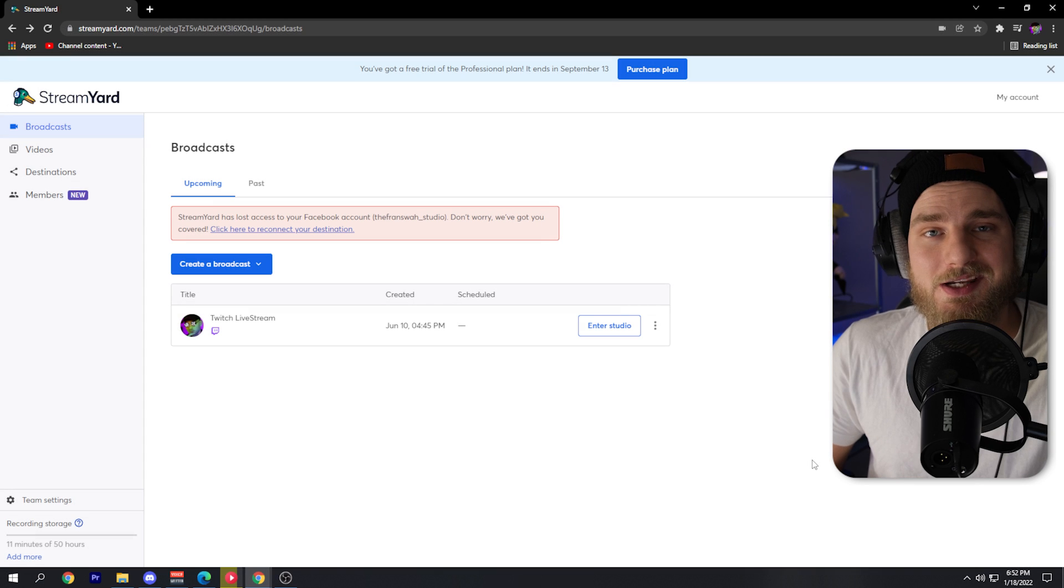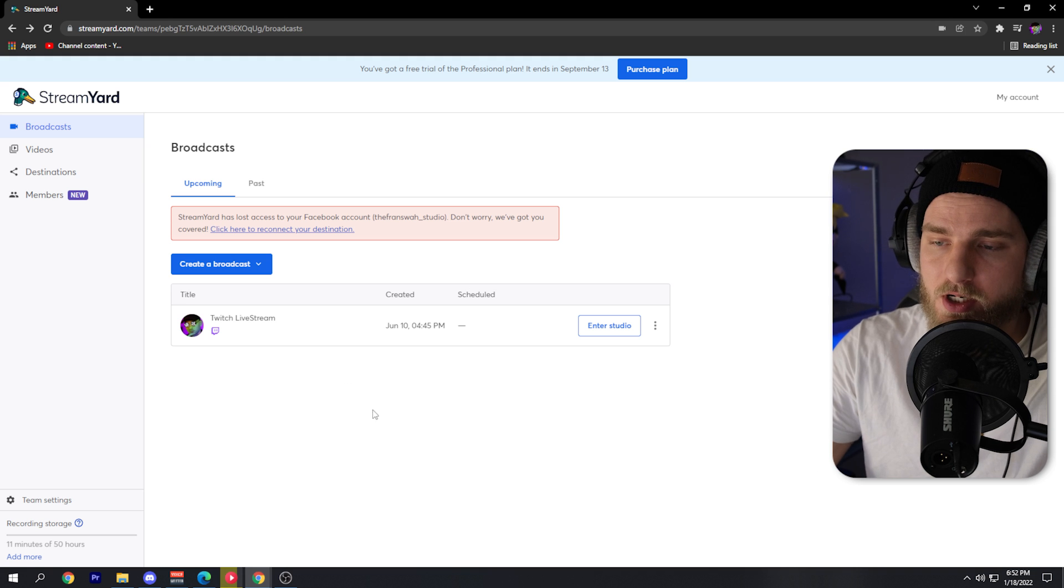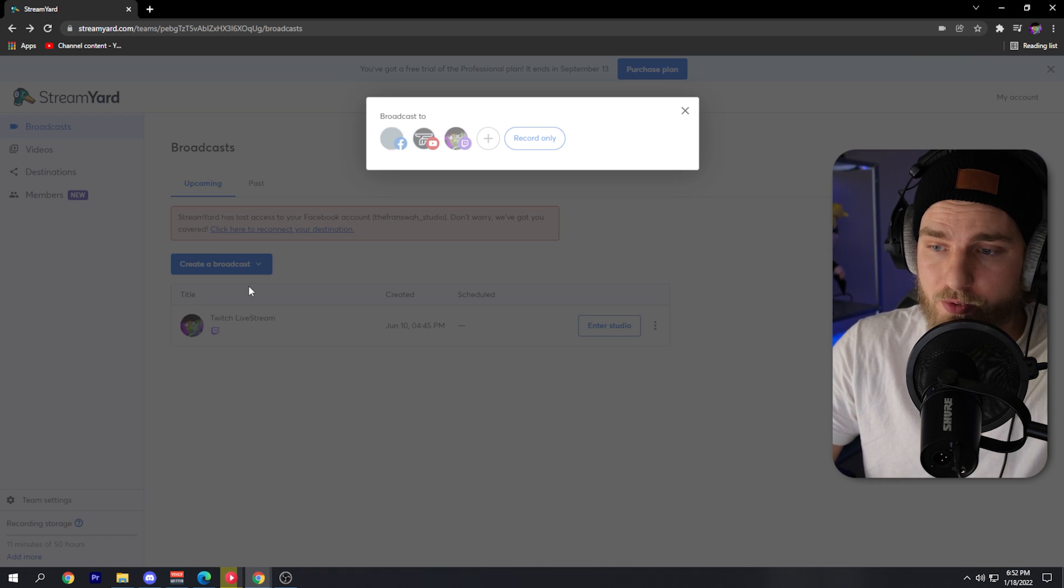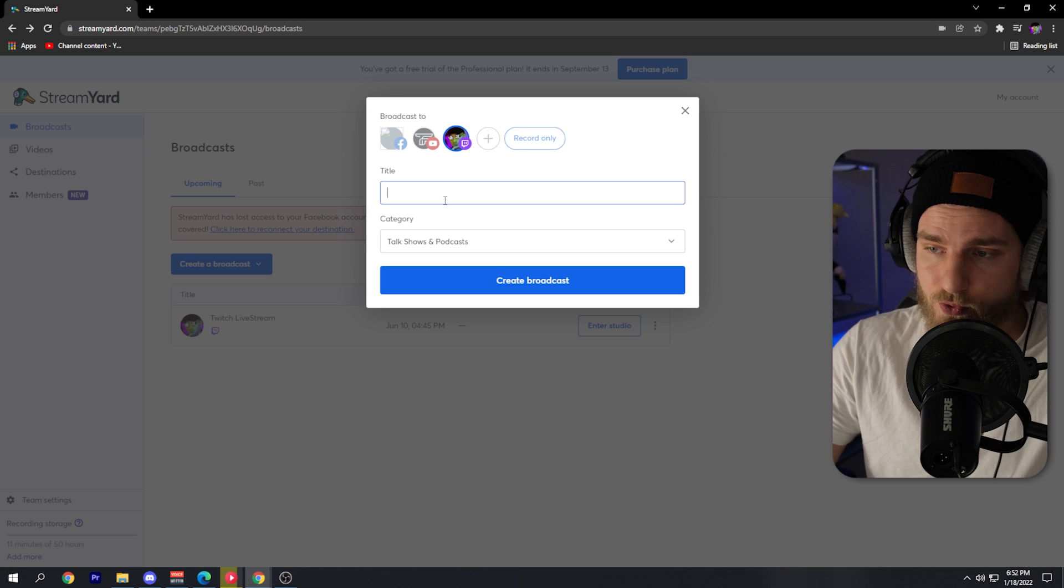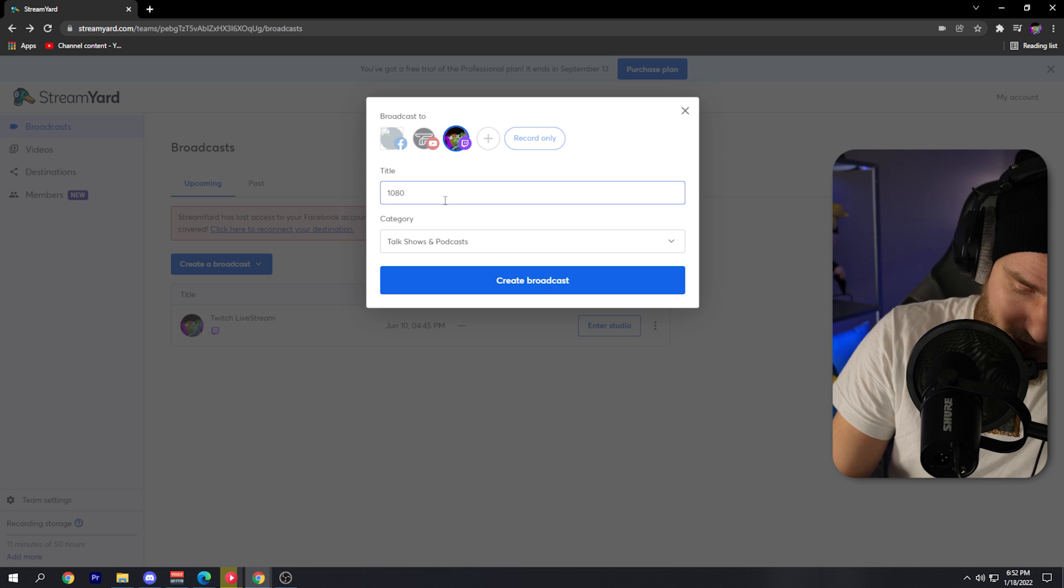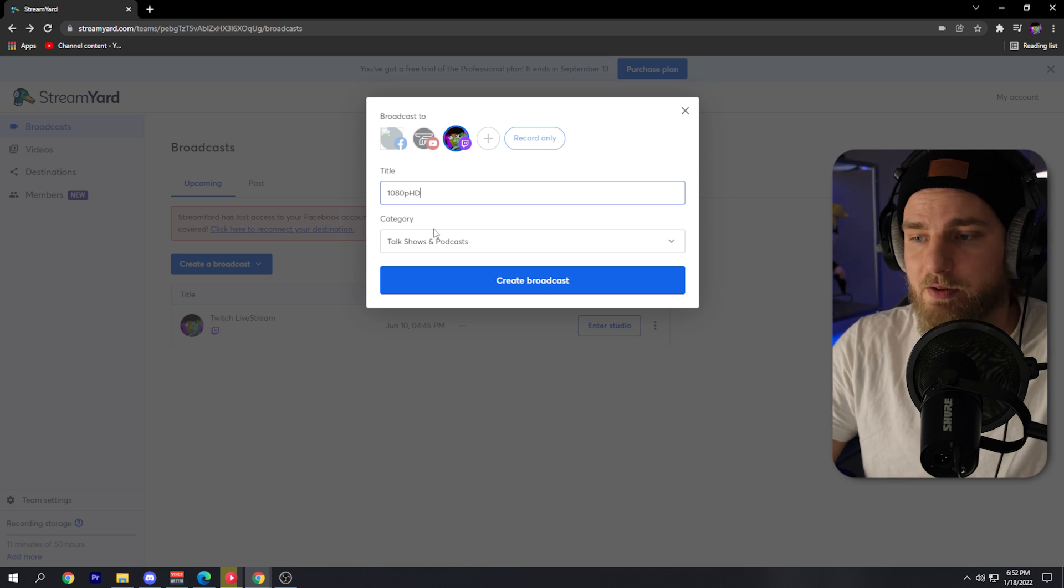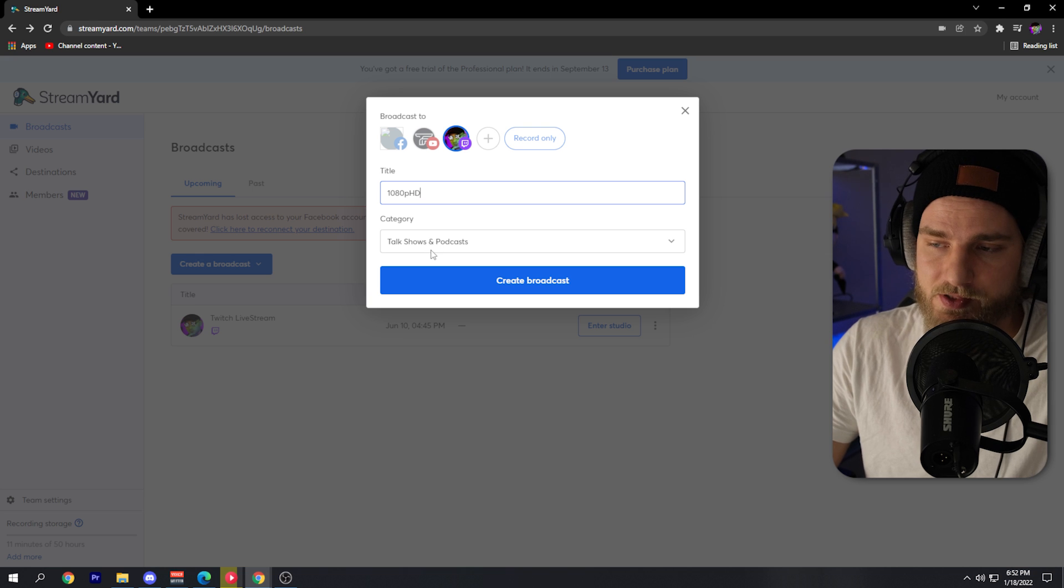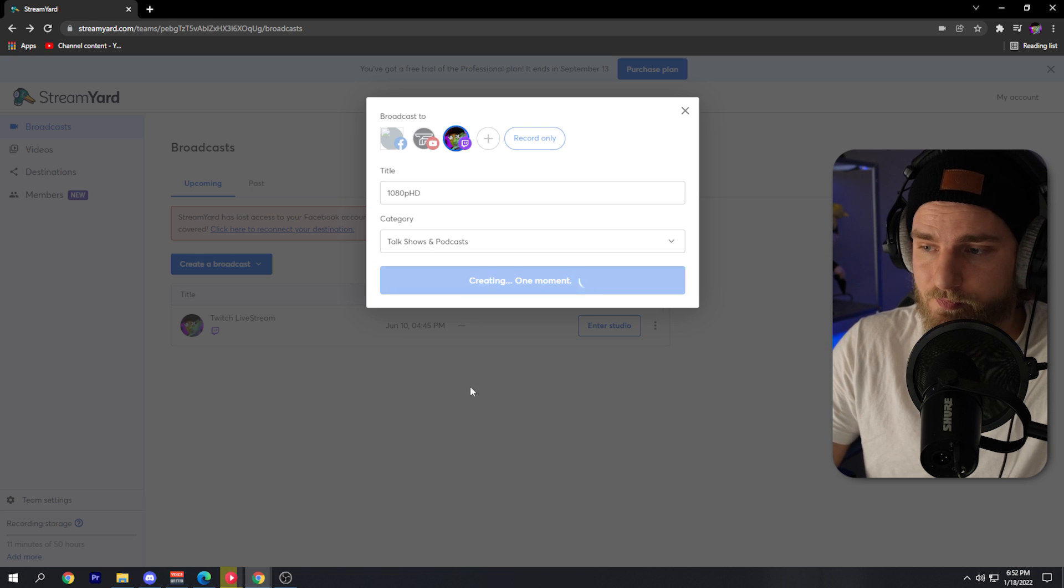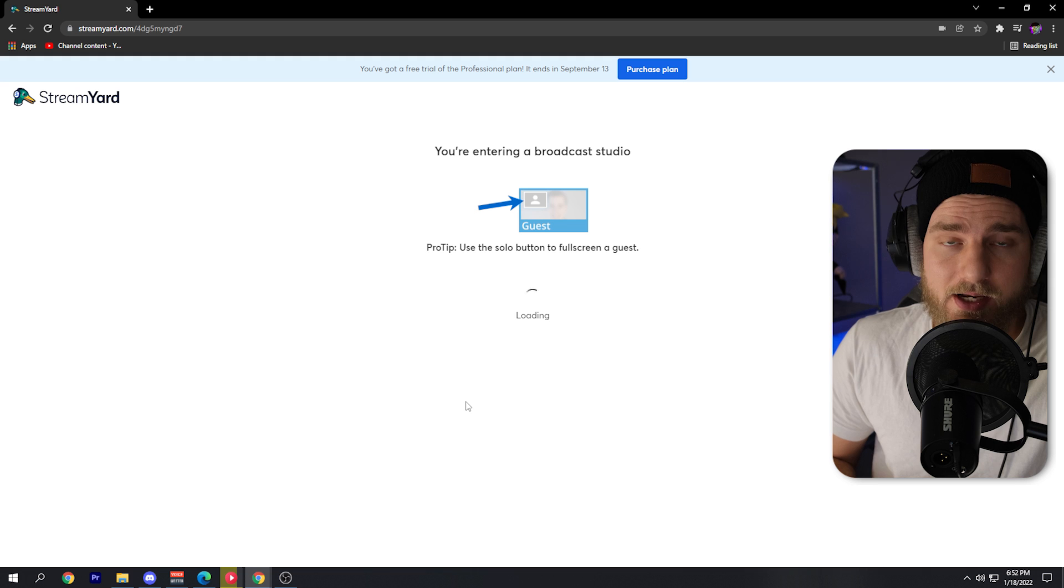In order to do this, we'll need to create a new broadcast. So from streamyard.com, what we'll do is create a new broadcast. Here I'm going to stream to Twitch. And for the sake of this video, I'm going to set the title to 1080p HD and I'll just leave the category on talk shows.